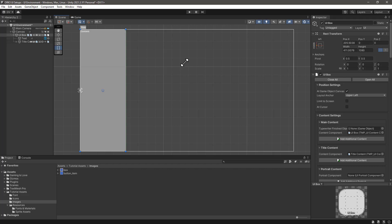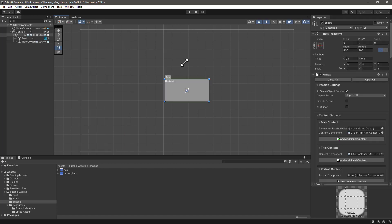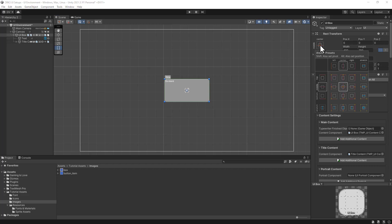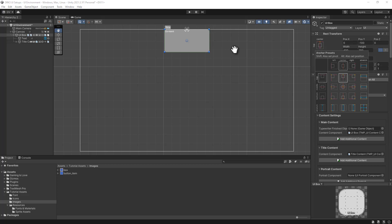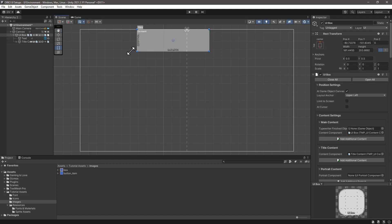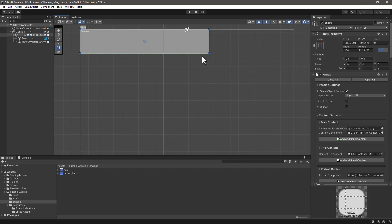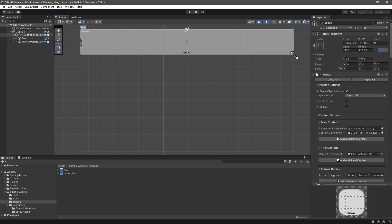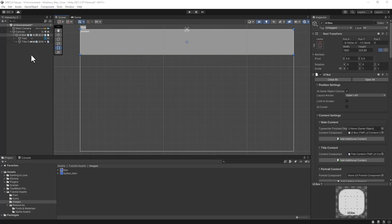Similarly, if we want it on top, we can click on the anchors presets, hold the alt key and click the top anchor preset, and just resize the window and then save this prefab.